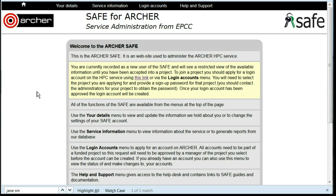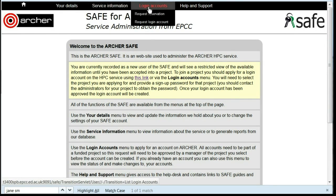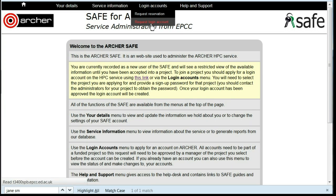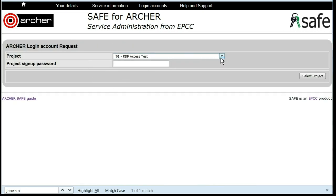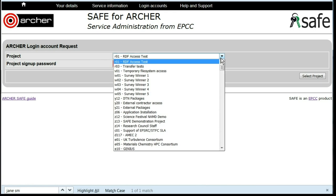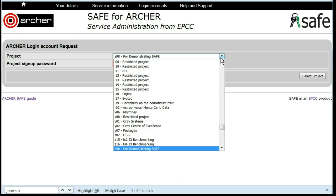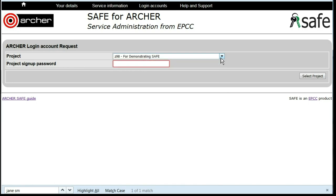To request an account on Archer, log in to SAFE and under Login Accounts, click on Request Login Account. Select the project code that you wish to join, and then type in the project password, which you will need to obtain from the project PI.